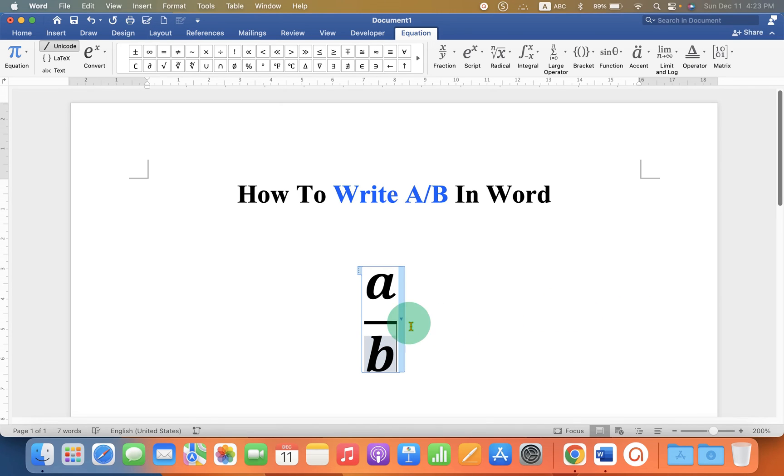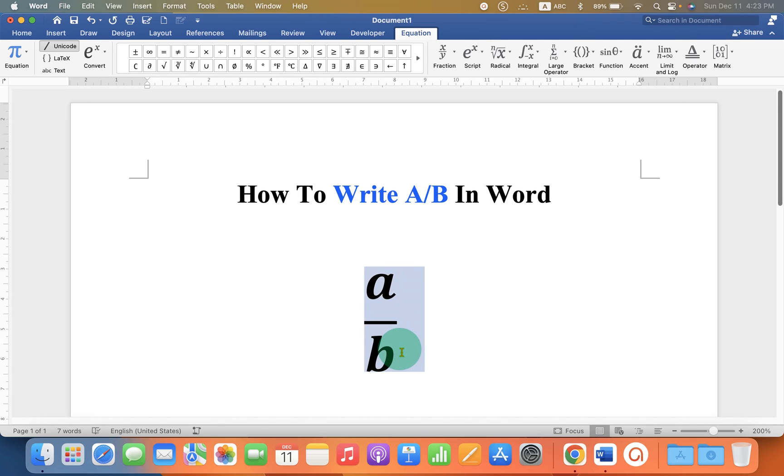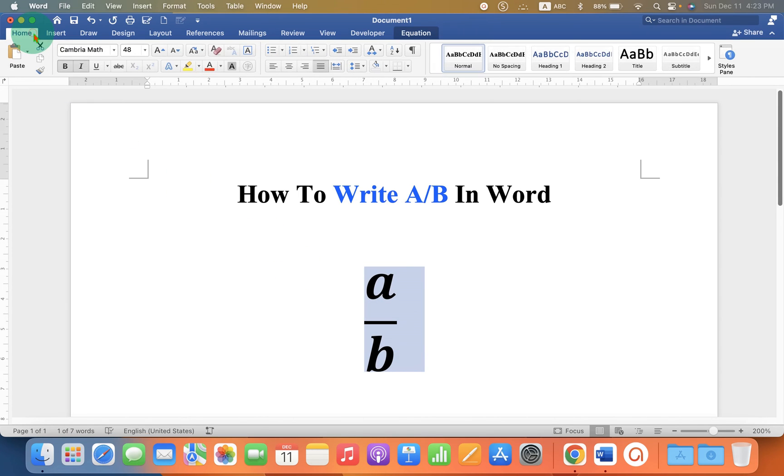Now notice that this is in italics. To remove the italics, select everything. Go to the Home tab and untick this option Italics. In this way you can get the A by B as a fraction.